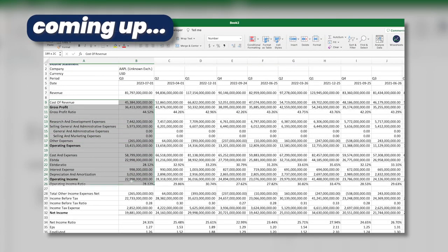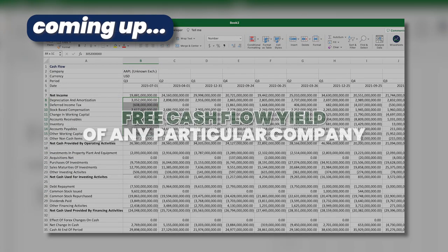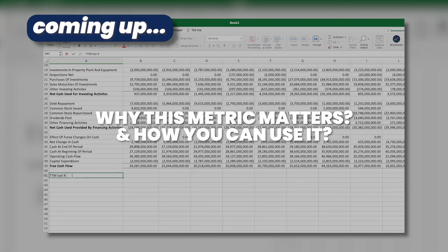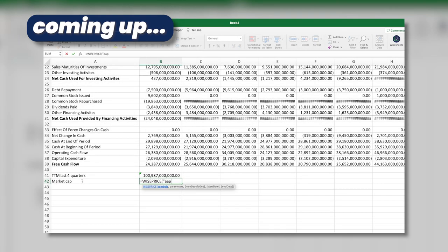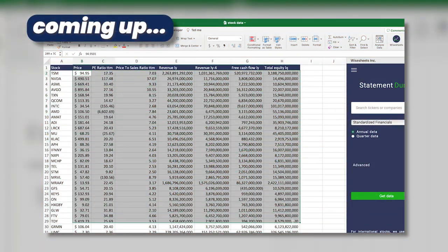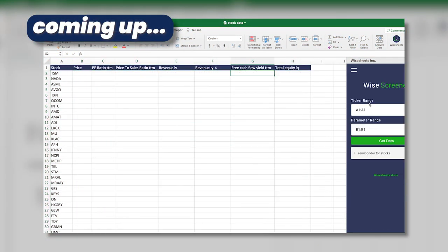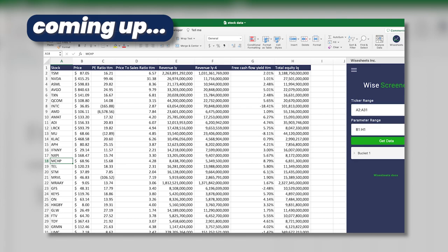In this video, I'm going to show you step by step how you can calculate the free cash flow yield of any particular company, and most importantly, why this metric matters and how you can use it to find good investment opportunities. I'm also going to show you how to retrieve this metric automatically for a list of companies all at once so that you can spot investment opportunities faster.